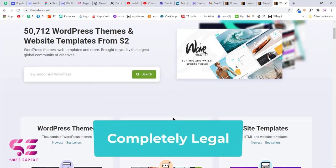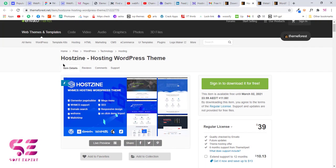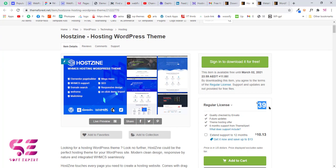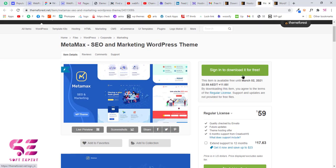If I visit this theme, as you can see this is a WordPress theme and its regular price is $39, but if I sign in I can download this for free. Also this other theme is available for free and it normally costs $59. I will cover why these are free and how to download them in this video.